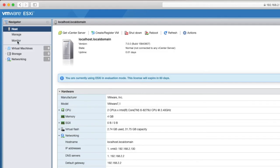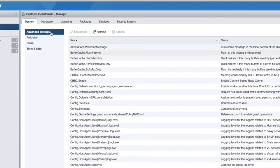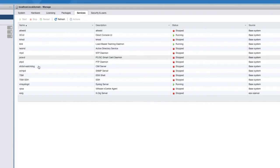So we've got the host selected right here. You'll see that underneath the navigator area on the left, you have manage listed right here. So we're going to select manage. And from here, you've got several tabs and you're going to select services. Under services, you're going to be looking for this one that says TSM-SSH.